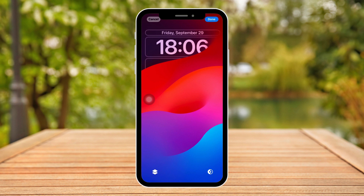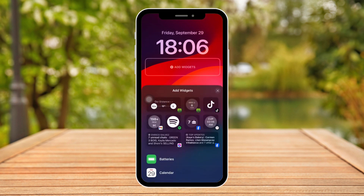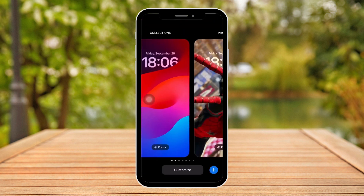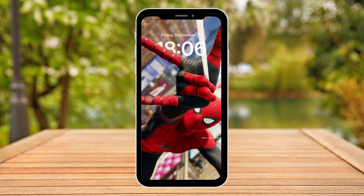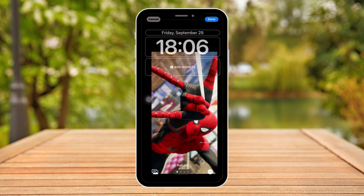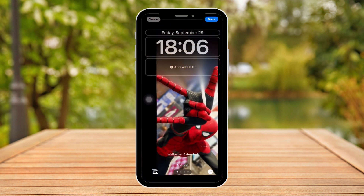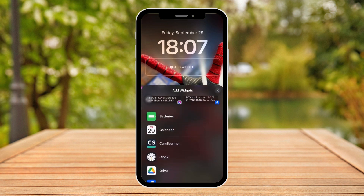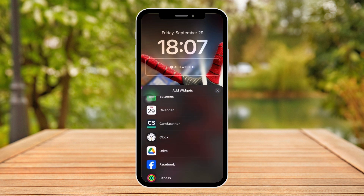Since you can't see it clearly, it should be in the middle part over there. I'm just going to change my wallpaper so you can see it clearly — choosing Spider-Man over here. And as you can see, there is that Add Widget option.